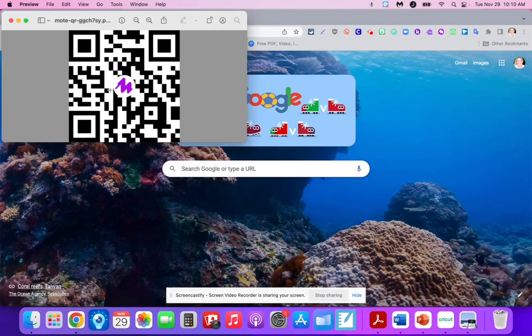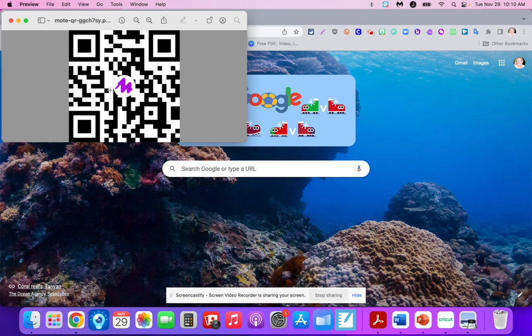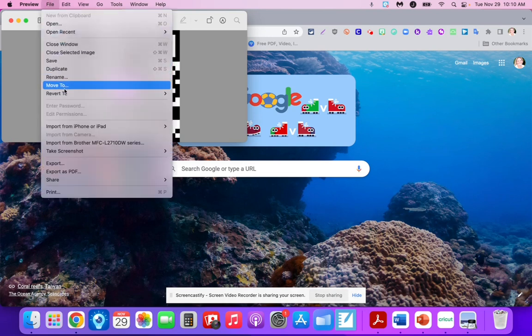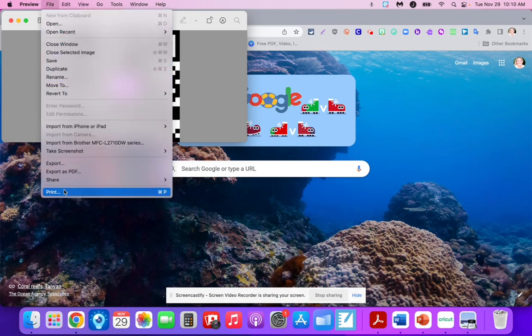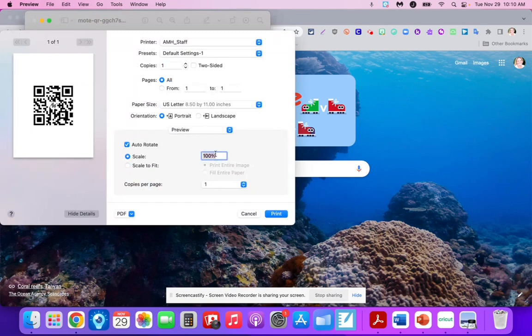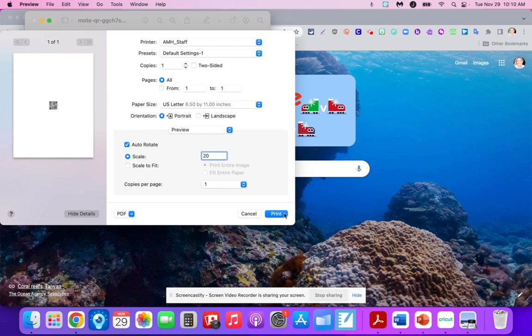Depending on what you're attaching it to, when you go to File, Print—for me, I'm having students put this on an ornament—scale it down to 20% and print that QR code.